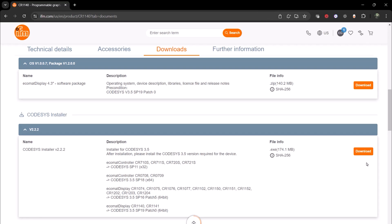We need to install Codisys SP19 patch 0 64-bit, because that is what's compatible with the CR1140.